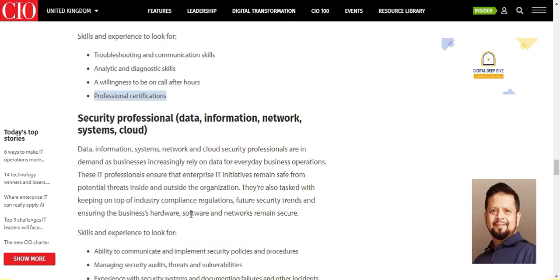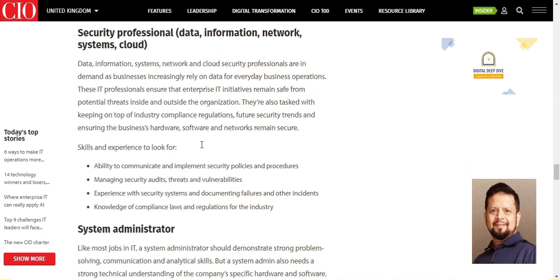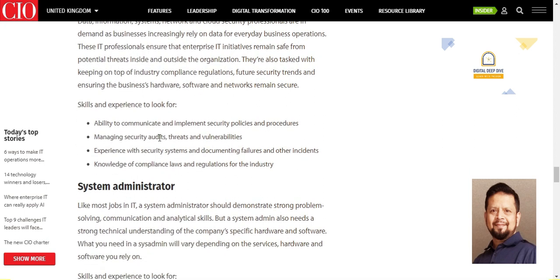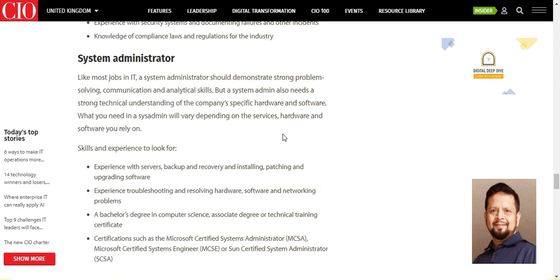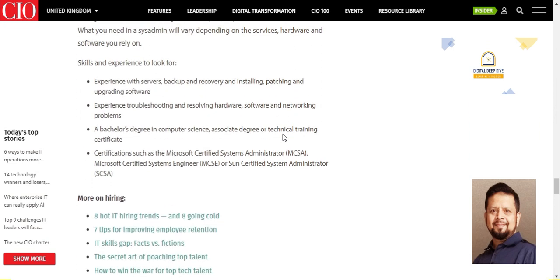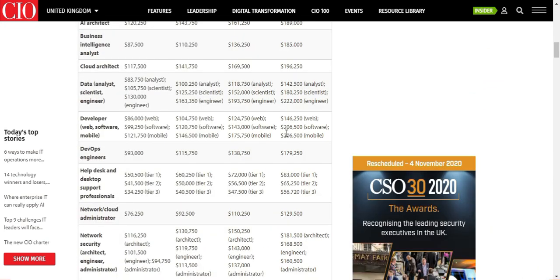Security is becoming a very big demand. Data, information, network, system, and cloud security professionals are all required. Security policies and procedures are very important, including data privacy rules and regulations such as GDPR. For system administrators, key skills include backup, antivirus, storage, and patching. A minimum Bachelor's degree is required. Thank you so much for watching — please subscribe to our channel.